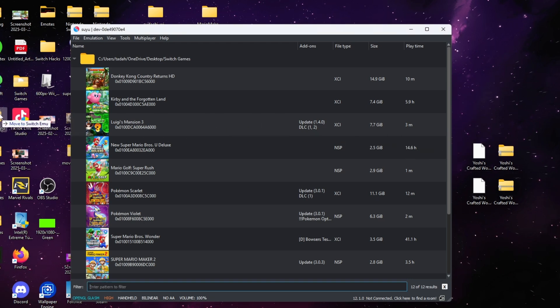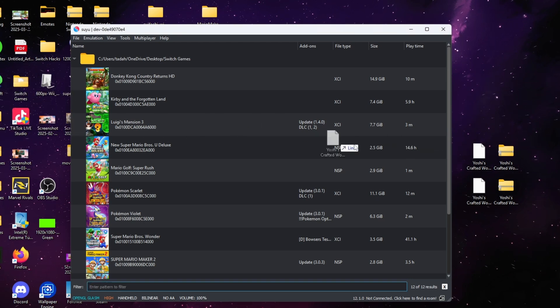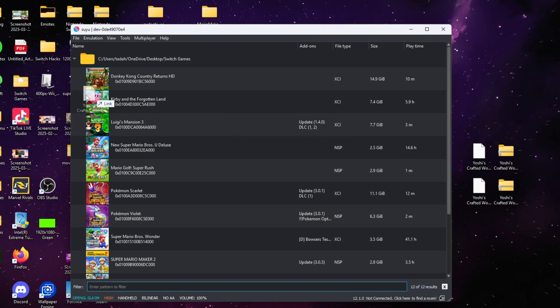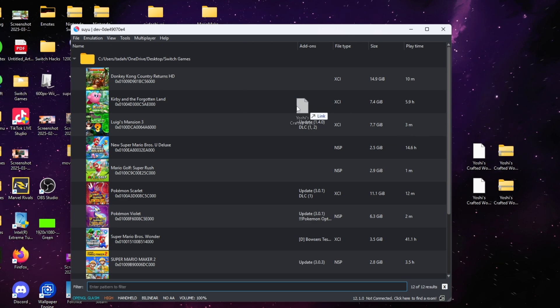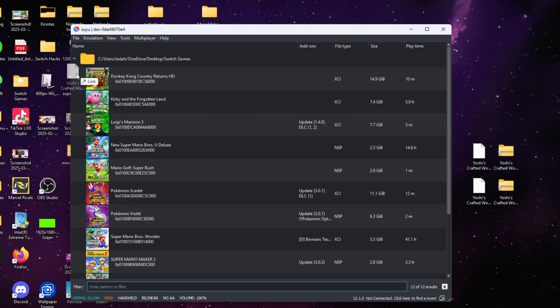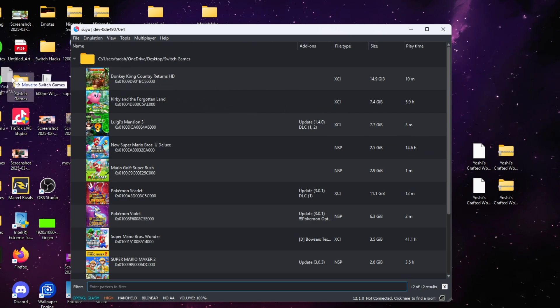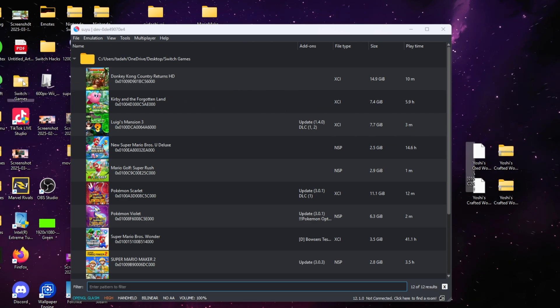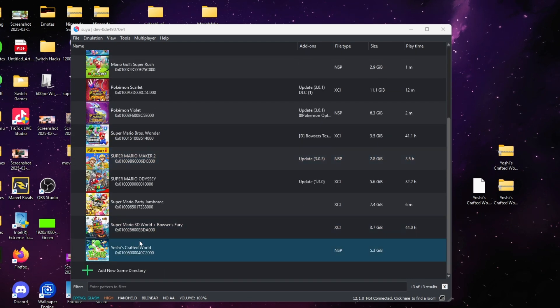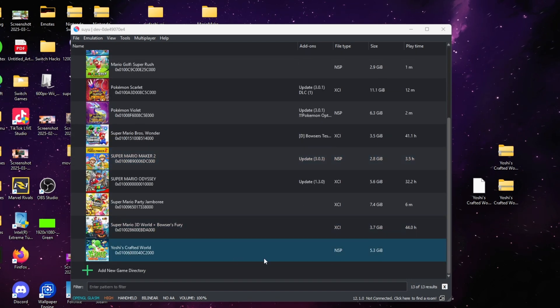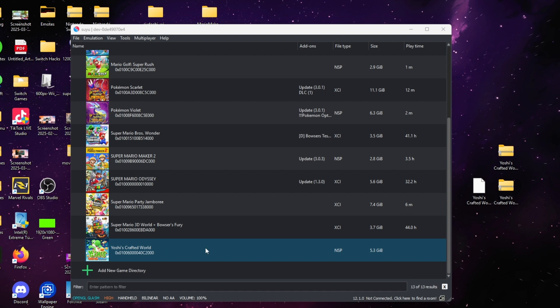All you have to do is drag Yoshi's Crafted World to your Switch games folder. After you do that, we're gonna go ahead and add the update. You're gonna go to the top where it says File.